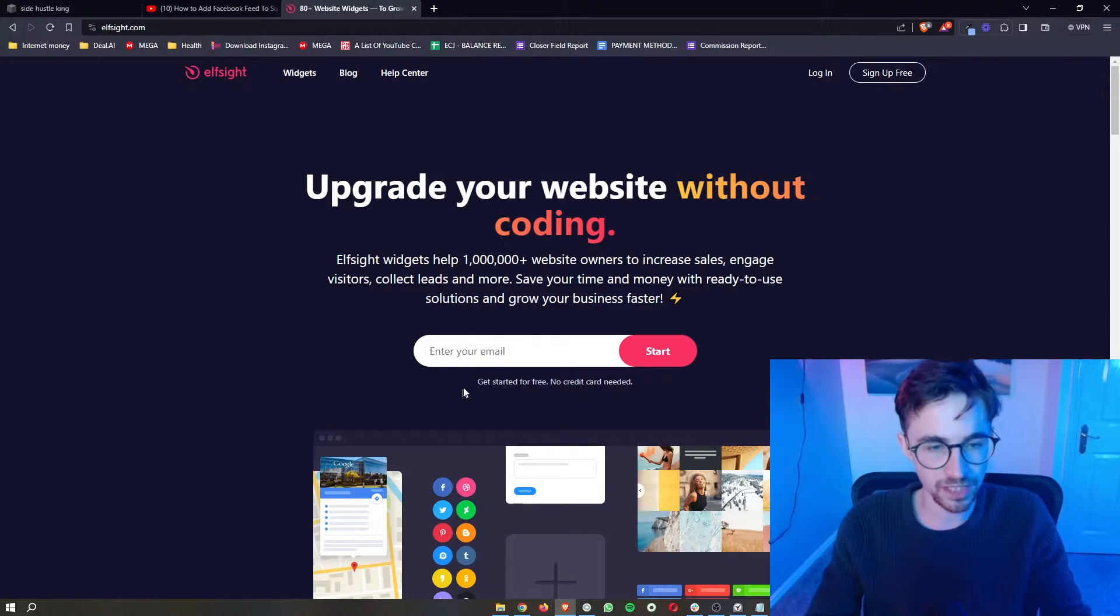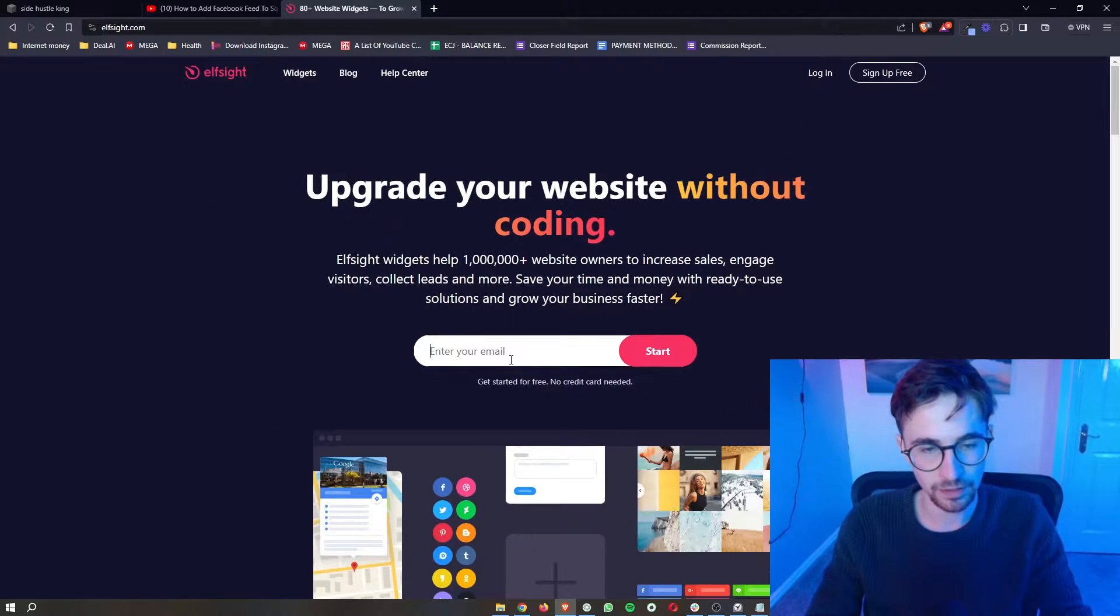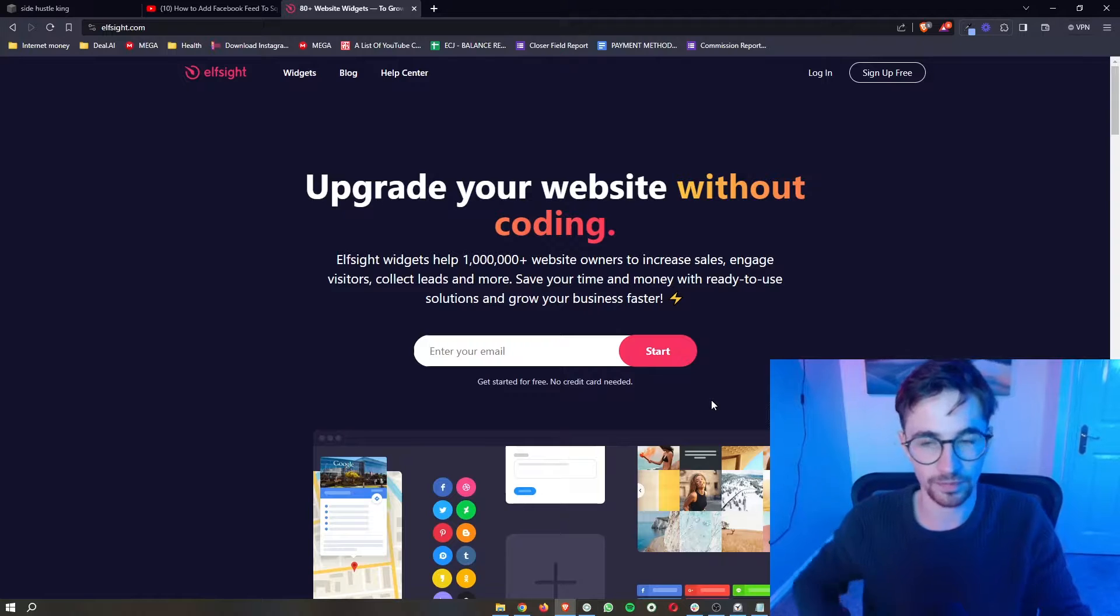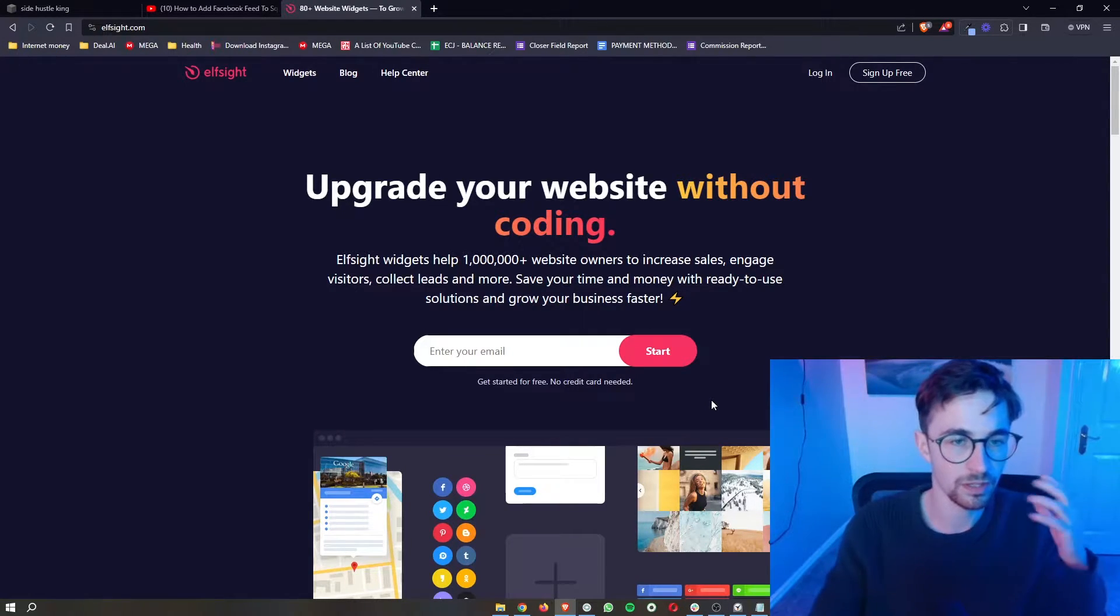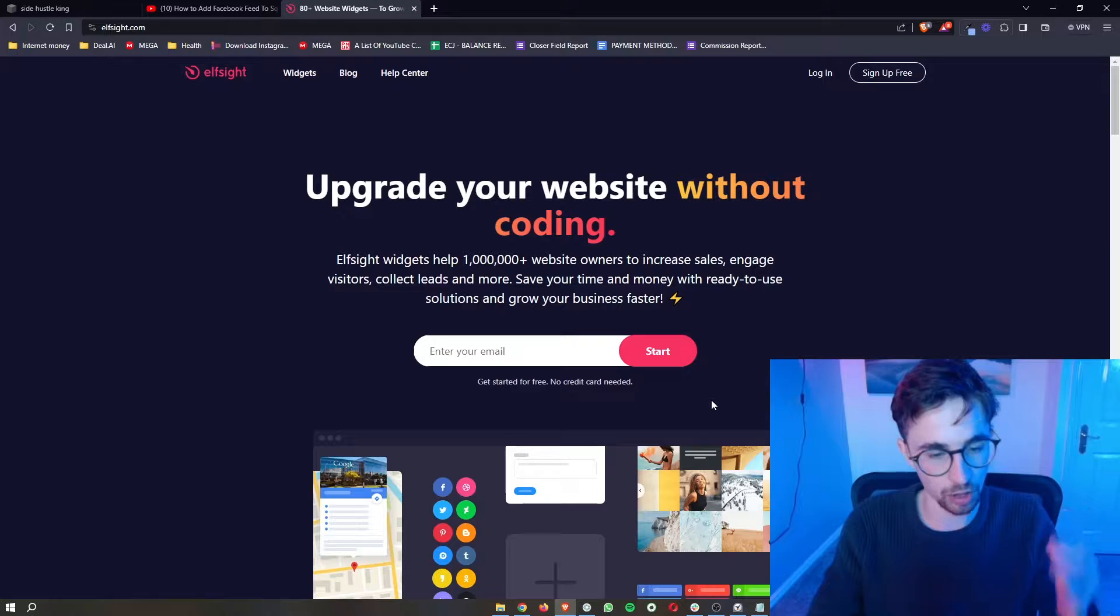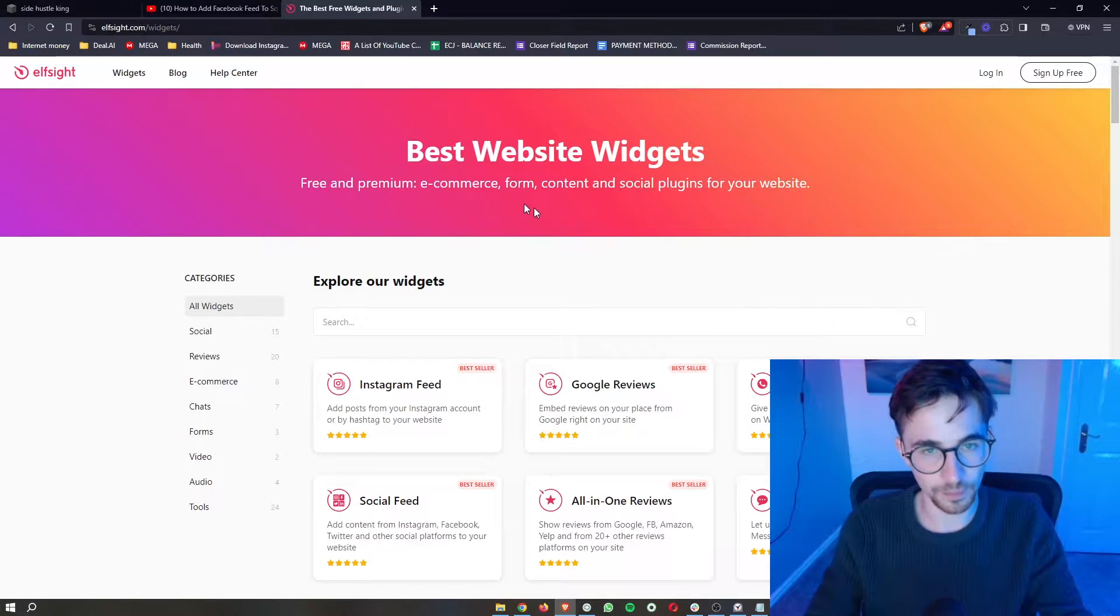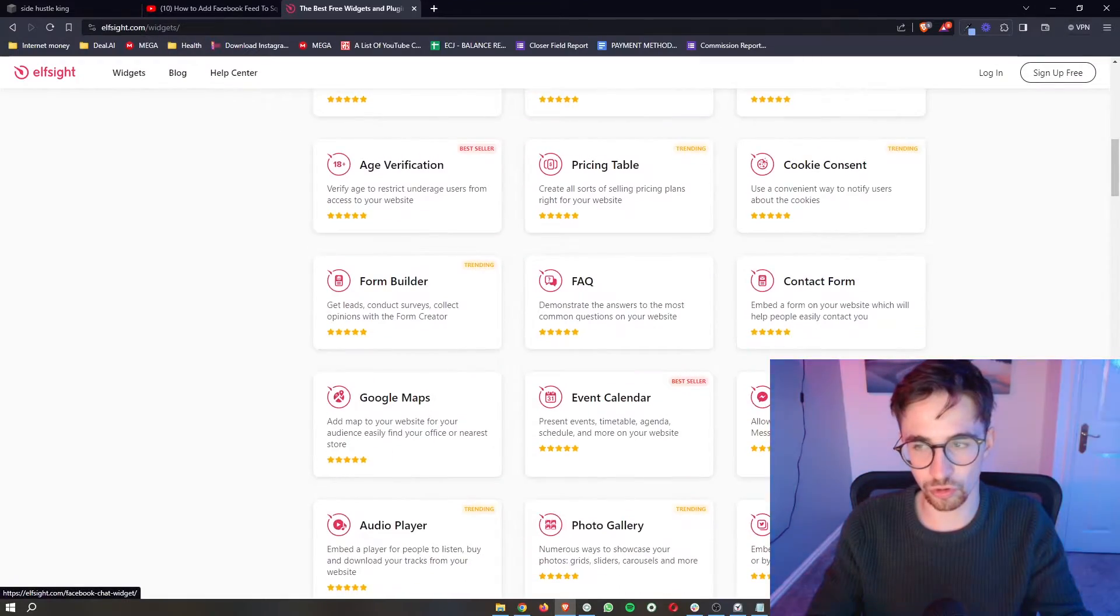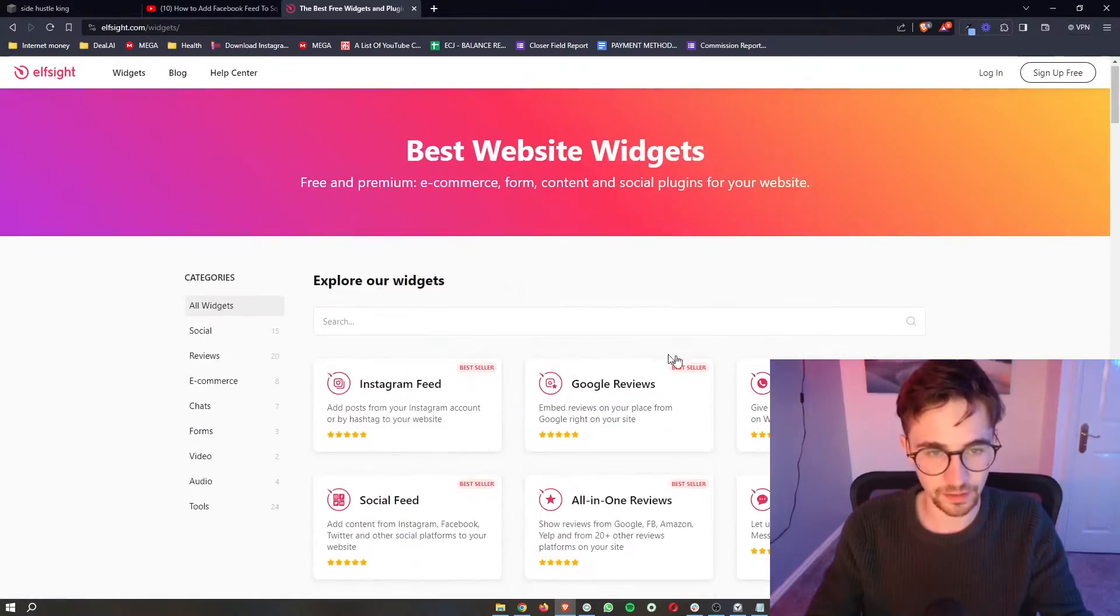The awesome thing about Elfsight is you can sign up for free, so all you need to do is enter your email, click Start, and then set up your account. Once that's done, once you're signed up and have your Elfsight account, just click on Widgets at the top, and this brings us over to show all of the widgets that you can access on Elfsight.